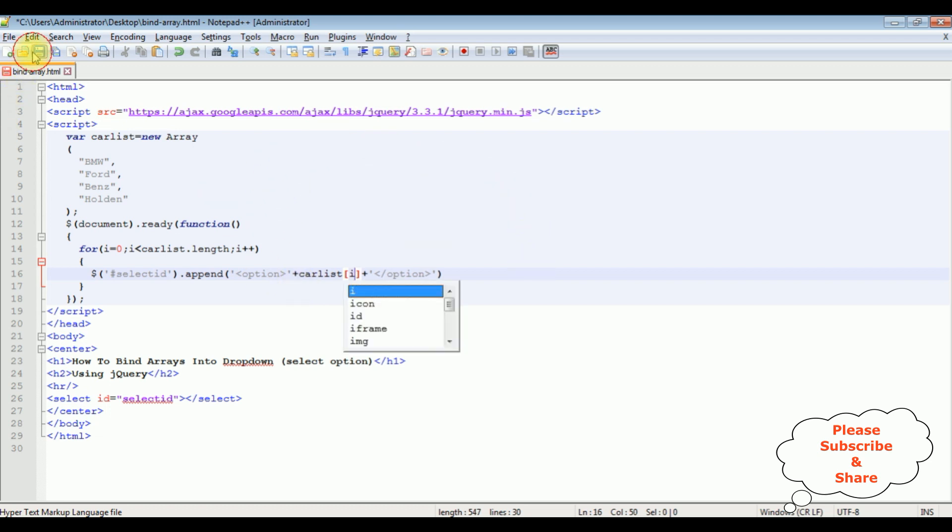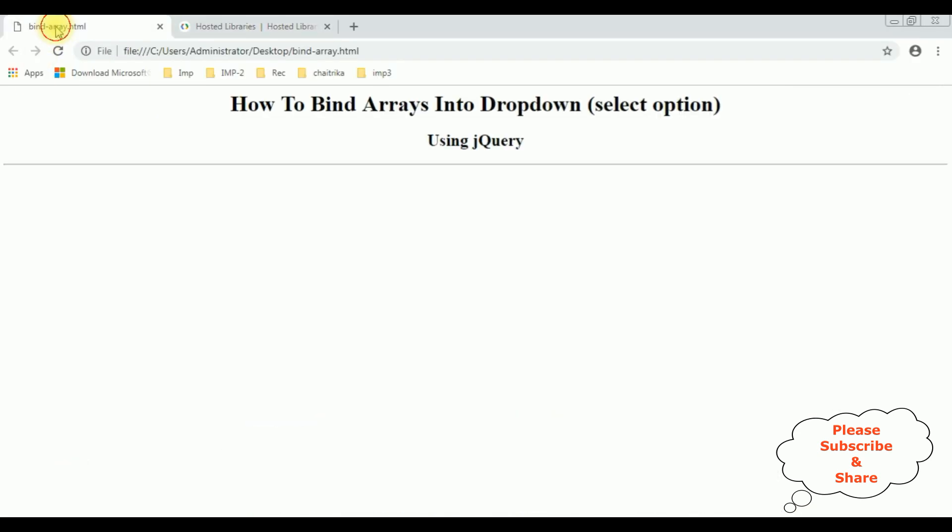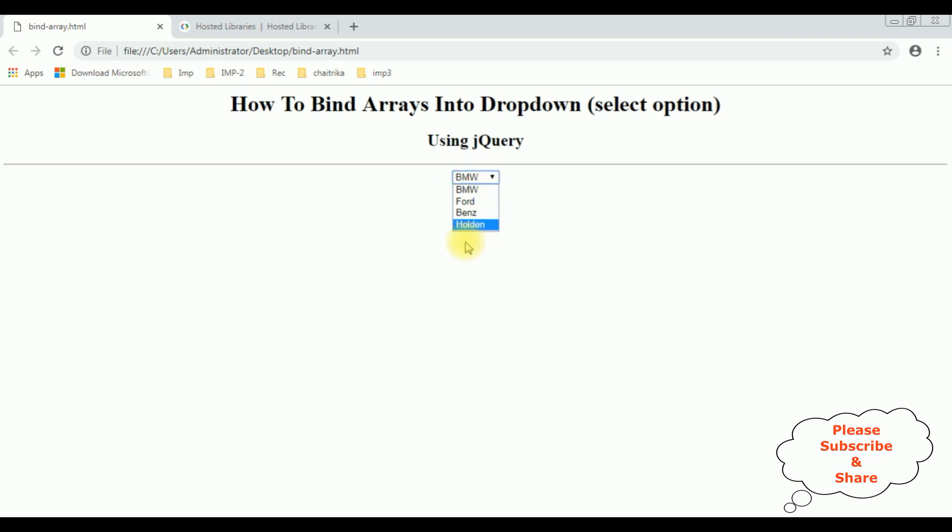Let's save this file. We'll check the final output on the browser. I am reloading the browser. See here, we got the arrays binded to the select option dropdown control using jQuery. That's it.